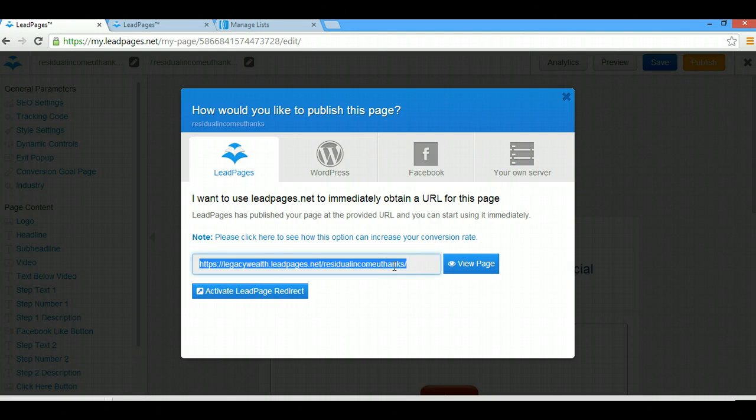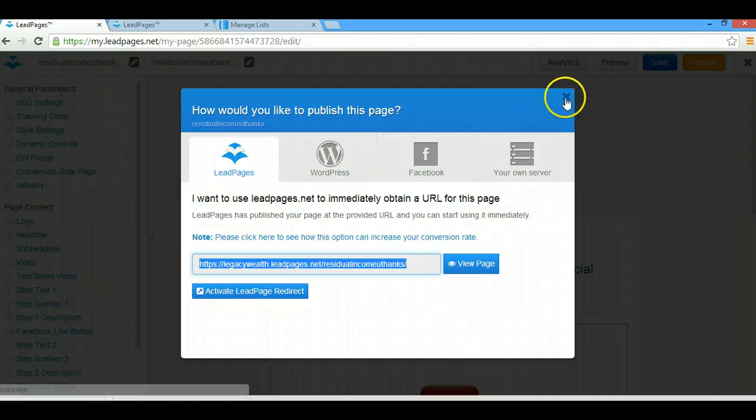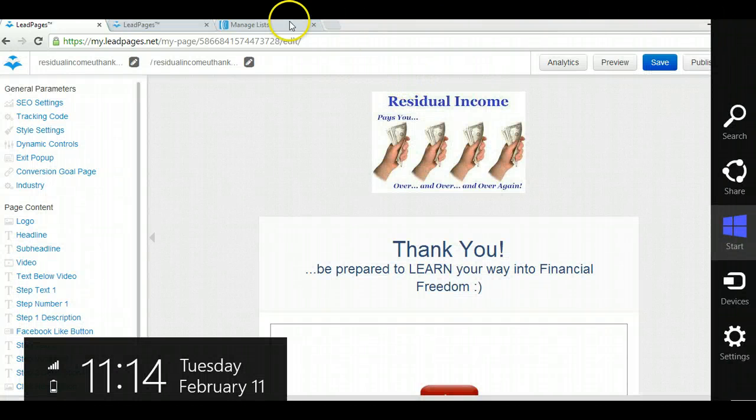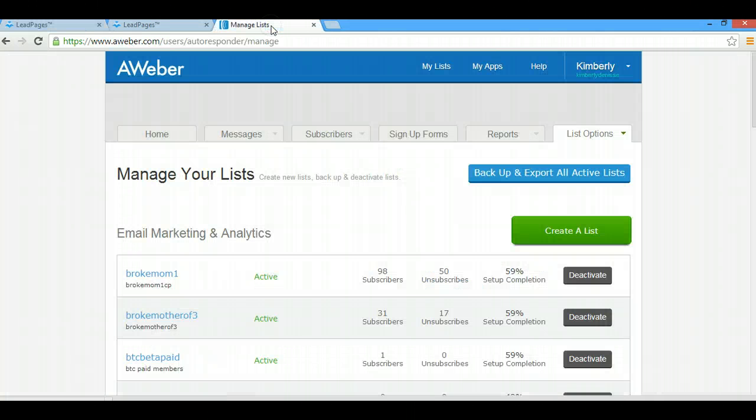Then what you want to do is copy this link here, so I control-C that. Now what you're going to do, if you haven't already, is you're going to go over to Aweber.